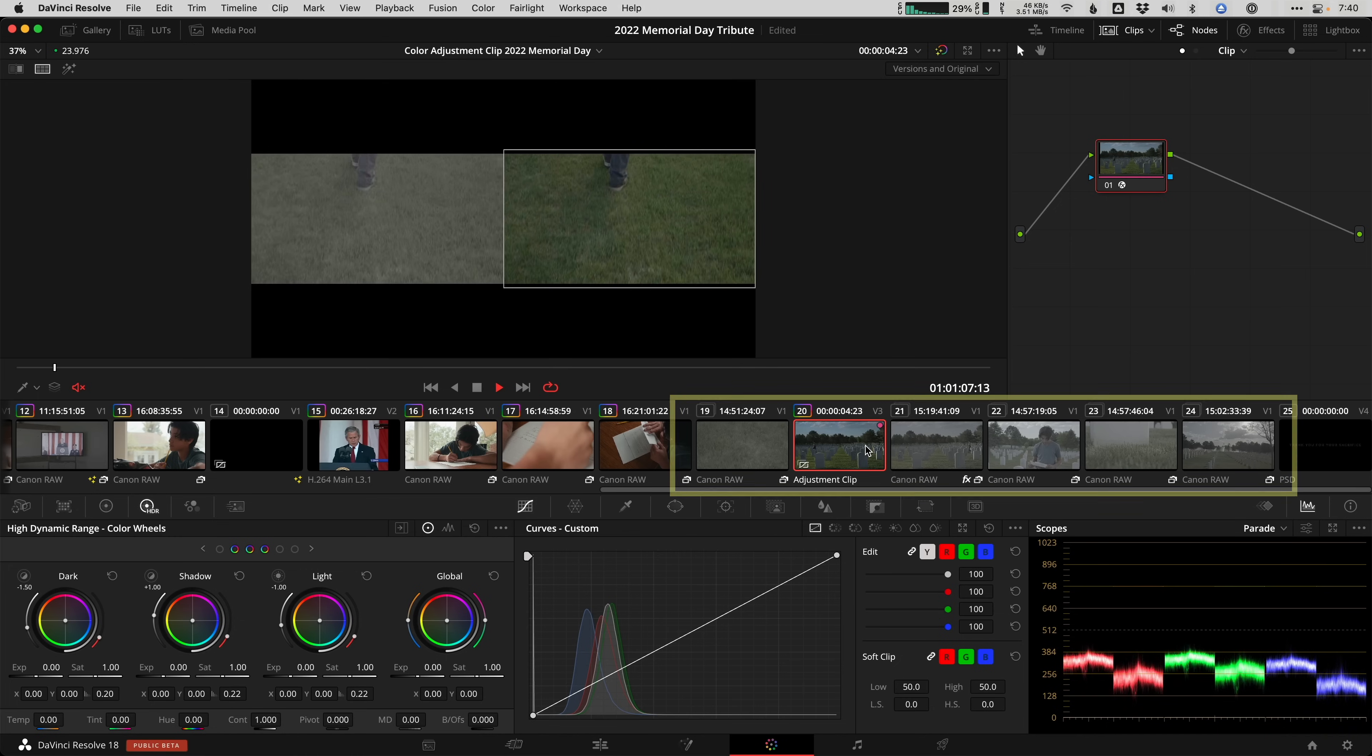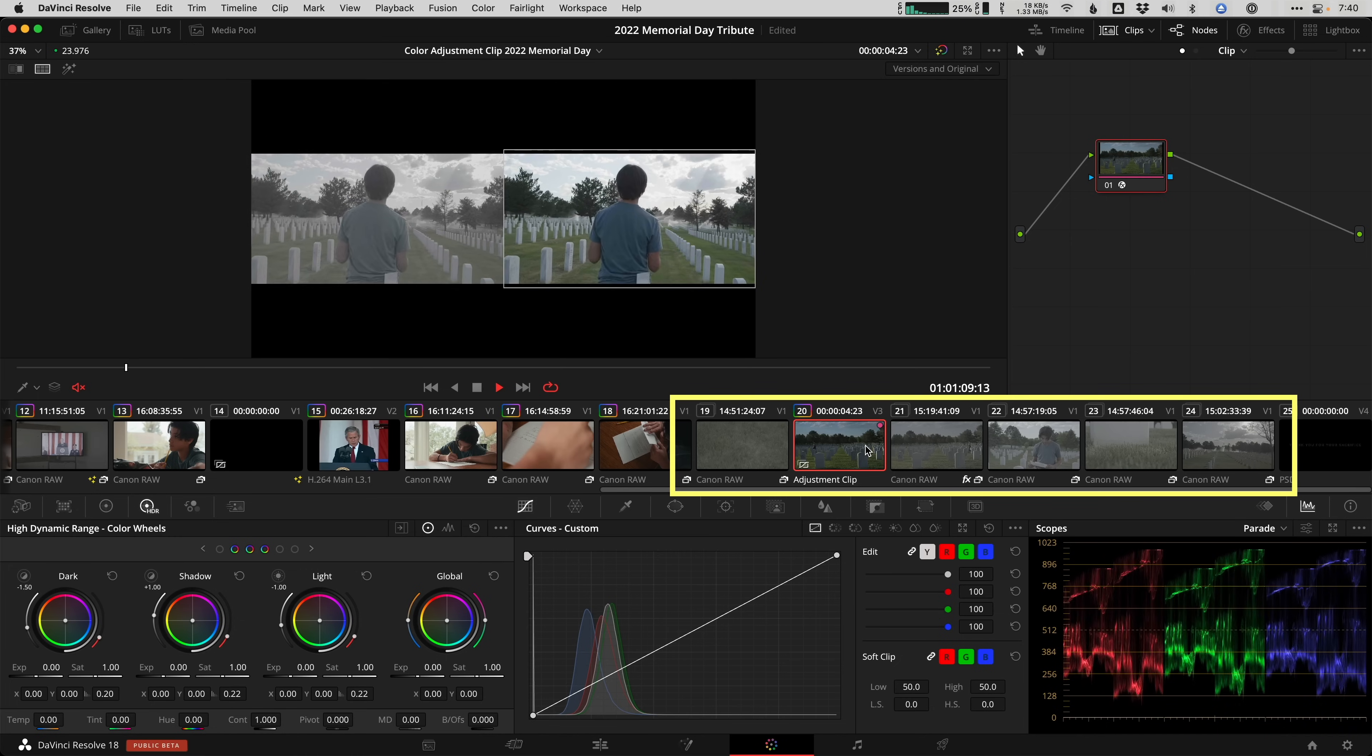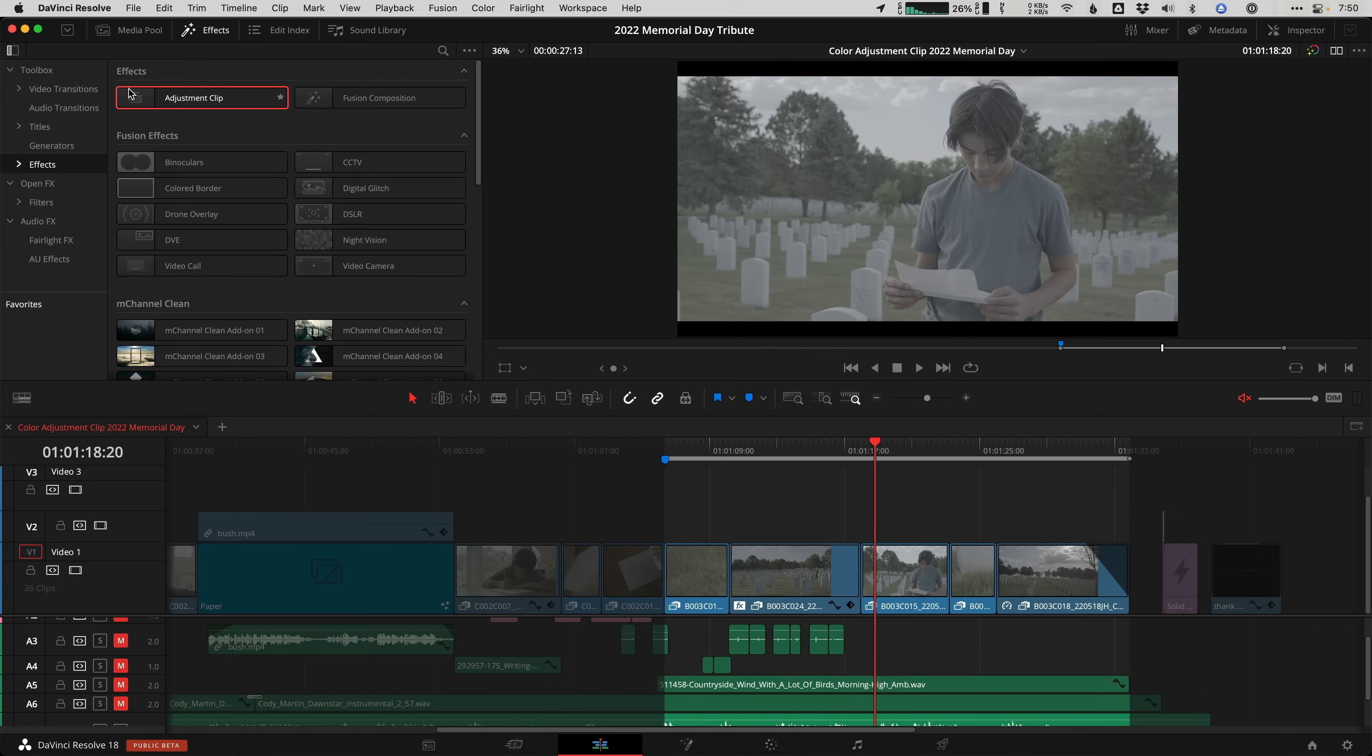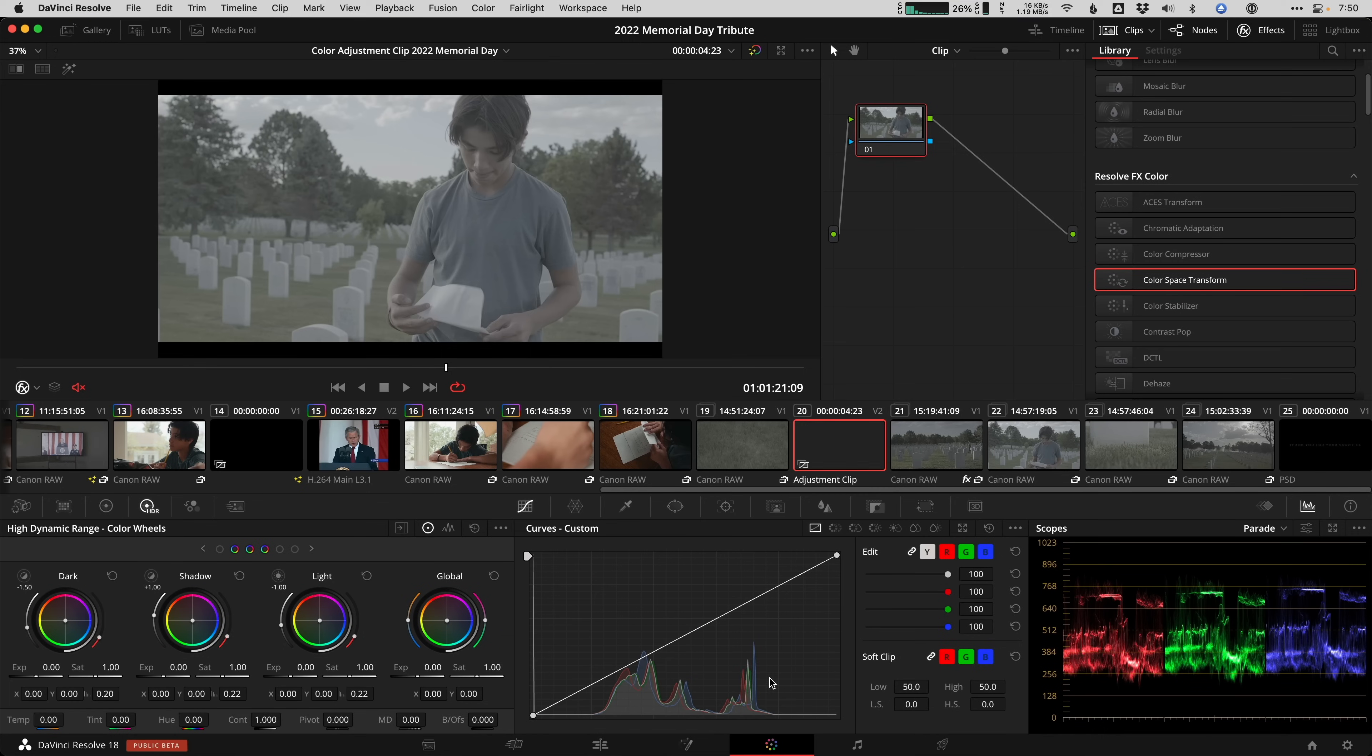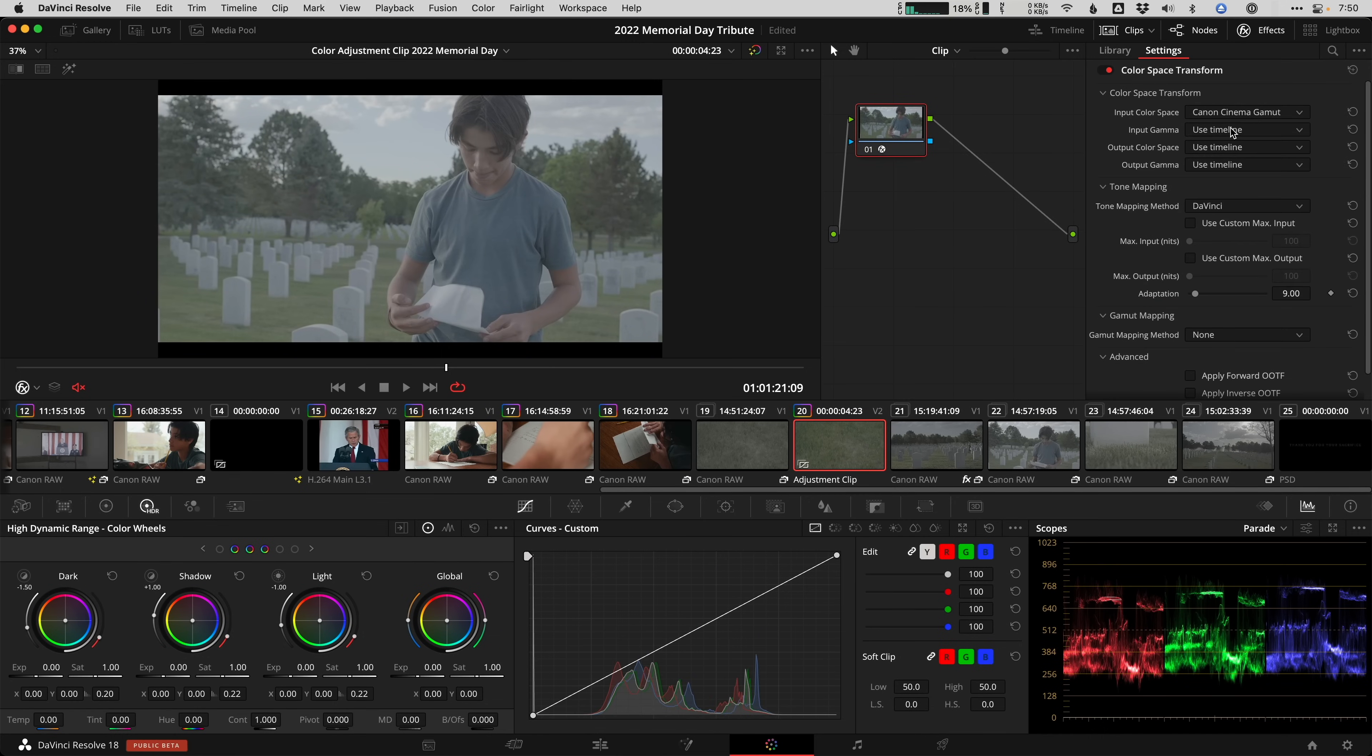Color grade. Perhaps an obvious creative use for an adjustment layer or clip is color grade. Heck, I've been doing that for years in Photoshop. So let's say you have a series of log encoded clips that require the same base color correction to make them look a little bit more normal. Just drop your adjustment clip above, go to the color page and start doing your tweaks on the adjustment clip. I'll add a color space transform because it's fast and accurate. And there you go.